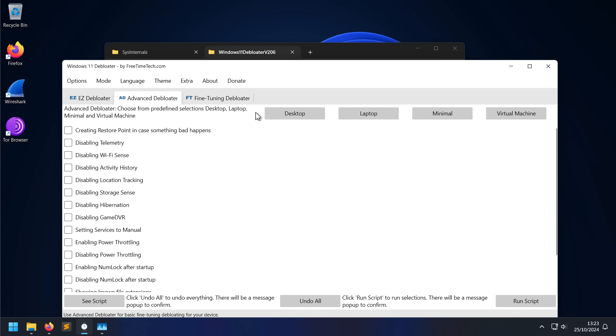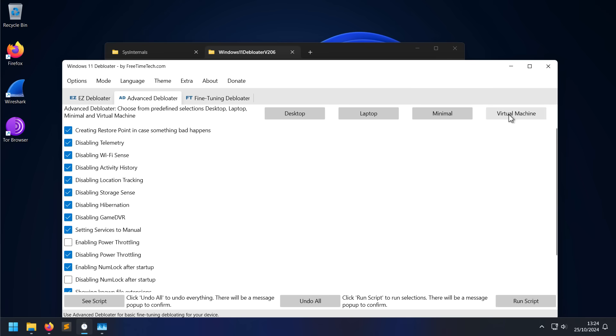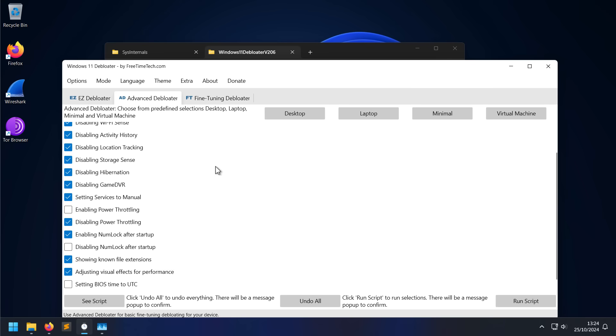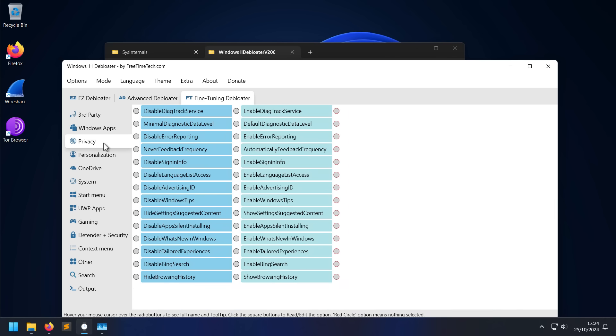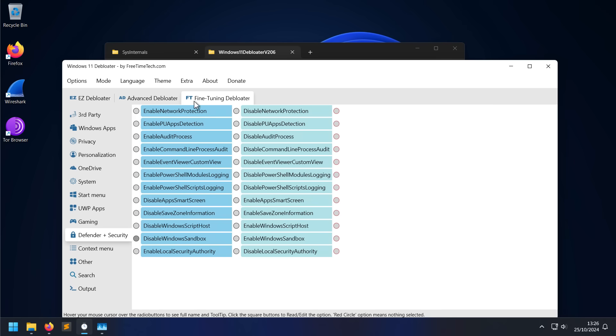It also has some presets so you can pick ones for desktop, laptop, and there are obviously going to be some differences. For example, if you're running a laptop you might want to use hibernation features and enable power throttling to save battery life. It's also got a setting for virtual machines which I kind of like. And then you've also got the option of fine-tuning or installing third-party apps. Now all of this is done with winget.